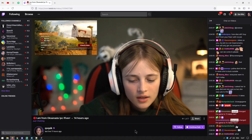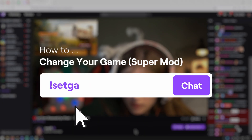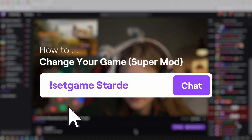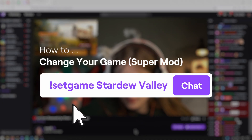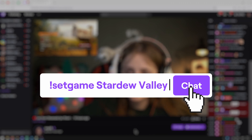You and your supermods can change your game on Stream Elements by using the following command: set game followed by your new game. For example, if you're going to play Stardew Valley, you would type the following into your Twitch chat.